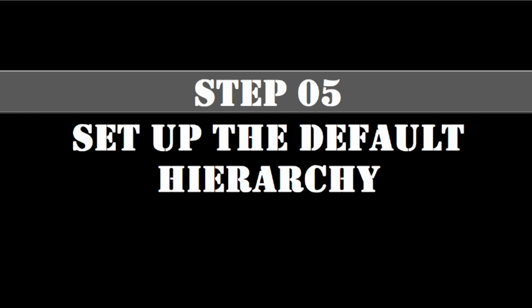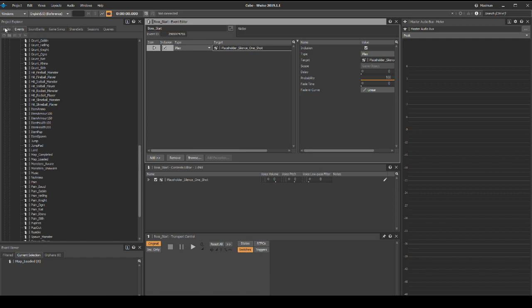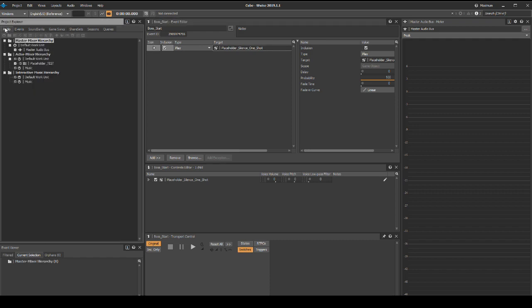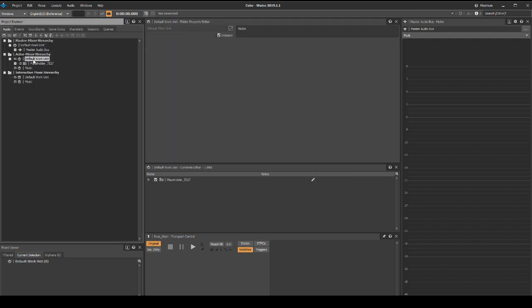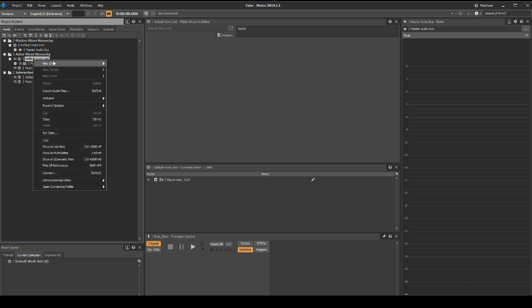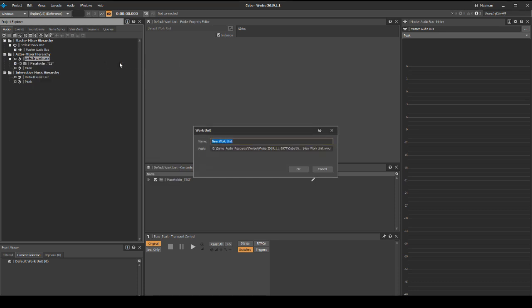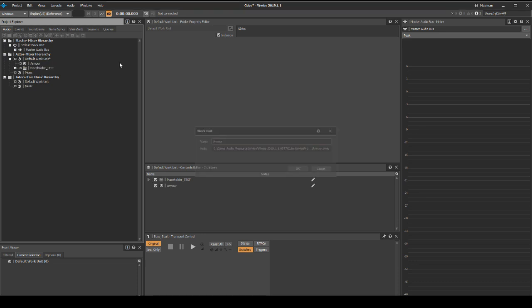Generate the sound banks and save your Wwise project updates. In this step we will set up the global Wwise project to have a basic hierarchy structure for all content areas. Return to the design layout or press F5. In the project explorer audio tab, actor mixer hierarchy default work unit, we will add a new Wwise work unit for each main content area. Right click the default work unit, then select new child, then work unit. Name the new work unit armor.